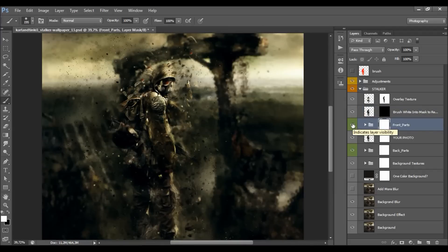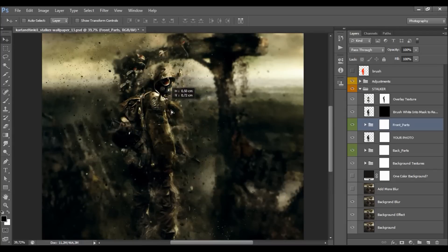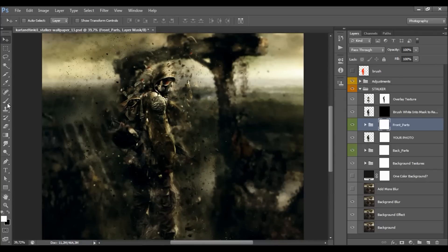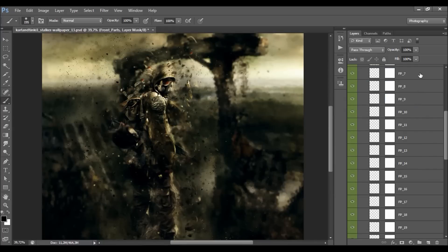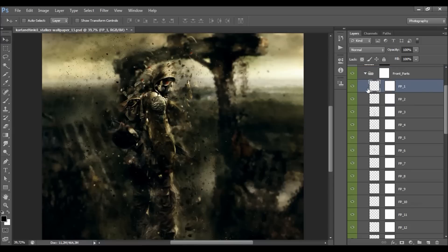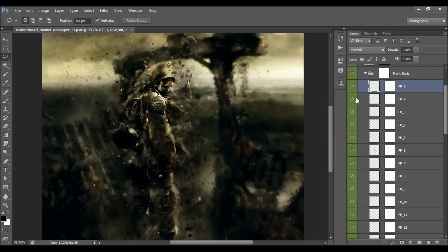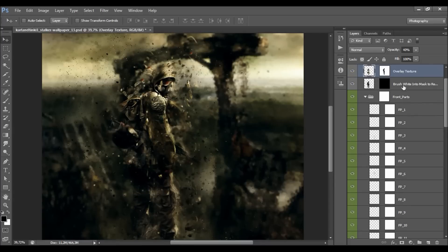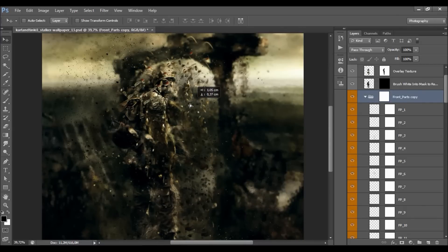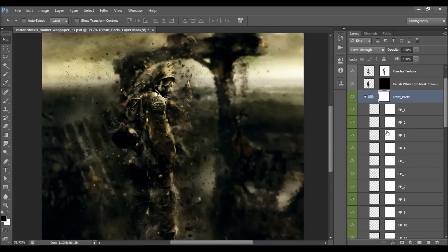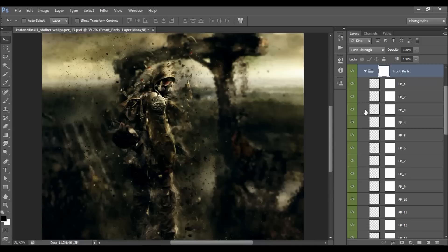Here we have the front parts — all parts that are going over your model. You can select the layer mask, choose the Move tool, and move them wherever you want. With a black color you can remove parts from the layer mask; brush white to get them back. When you open the group you'll see they are fully layered — you can select any part, move it, rotate it, scale it, transform it, duplicate it, or even duplicate the whole folder. Any part you don't like you can simply turn off.